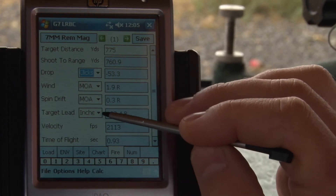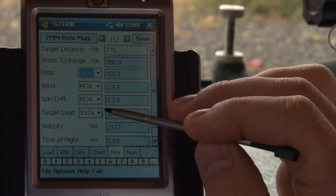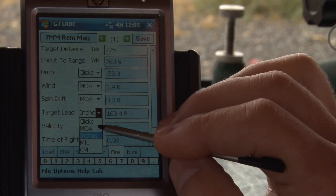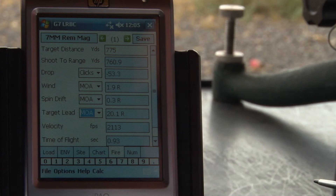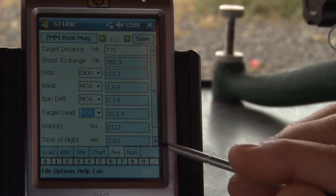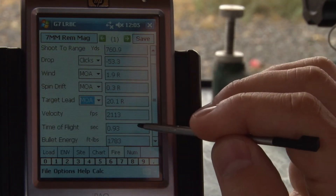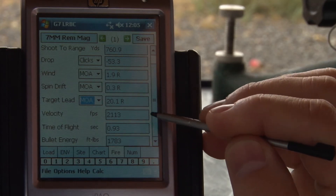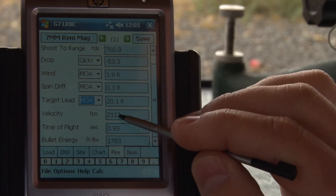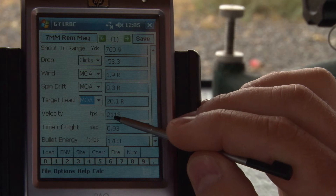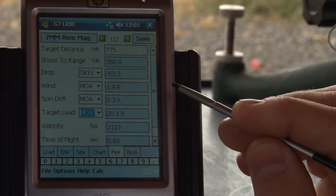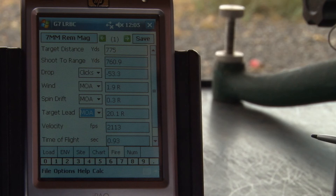Spin drift — here's spin drift again — and then target lead. We've got target lead in inches. You could also do it in minutes of angle to help hold in your reticle. Twenty minutes, that's quite a bit. Finally, your time of flight, bullet energy, and velocity are calculated as well. We're still above 2,000 feet per second here, which means we're still well inside the effective terminal range of this cartridge.